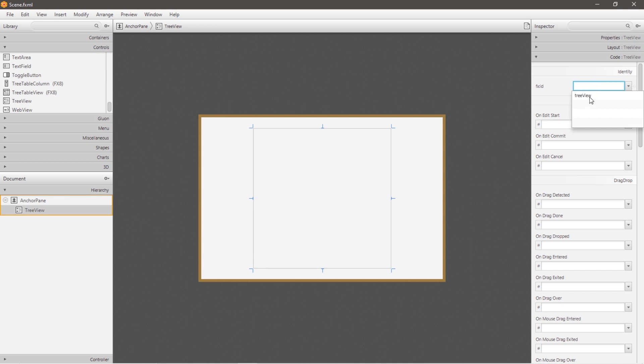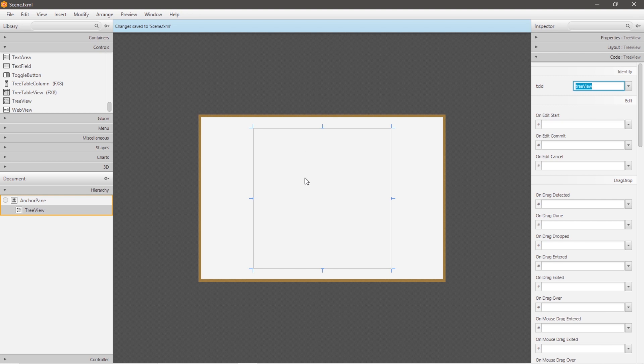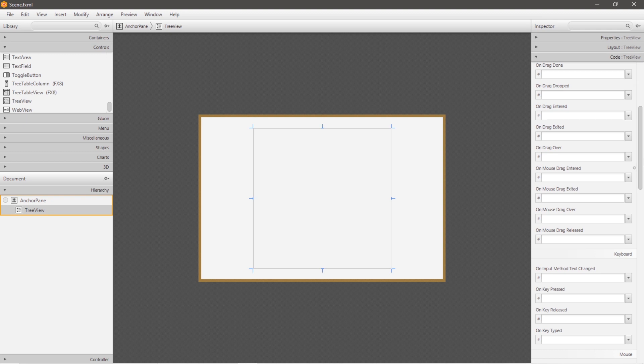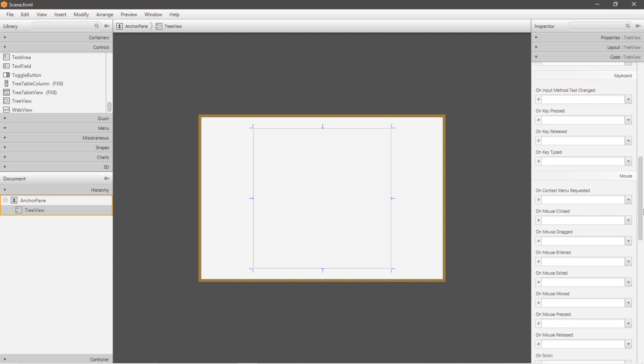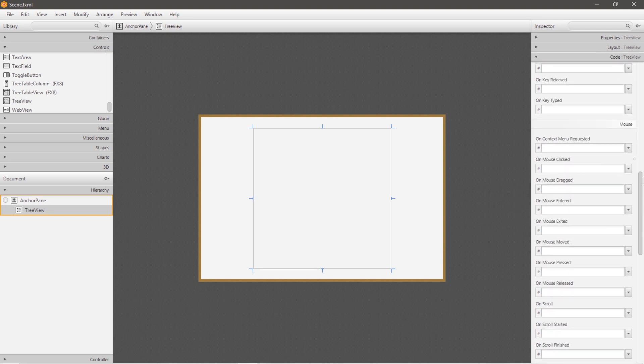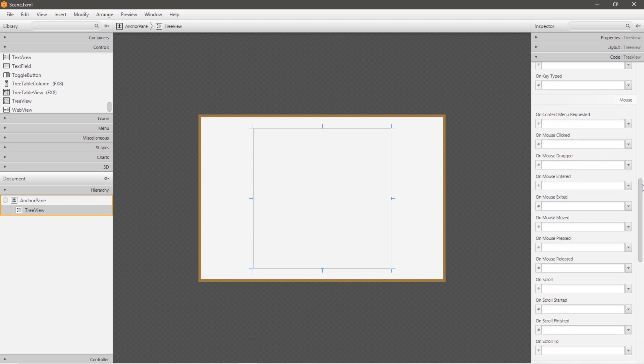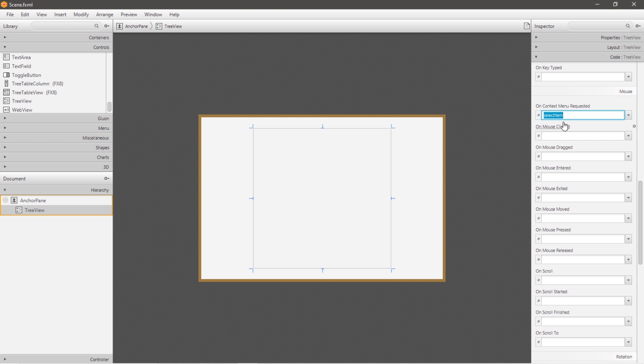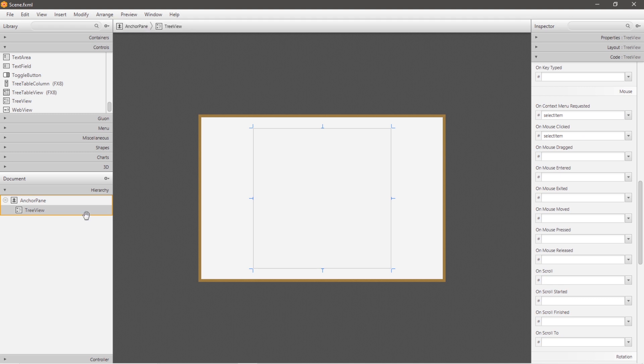and I'm going to give this tree view a unique ID. Let's call it tree view. Now when we select tree items from our tree view, we still need to populate our tree view, but we would like to invoke a method whenever we select an item. So underneath the code drop-down menu, go all the way down to on context menu requested, and we can call a method when we select an item. So we'll need to place a method name here, and here, on mouse clicked.